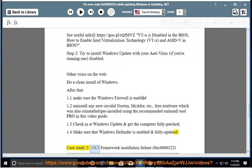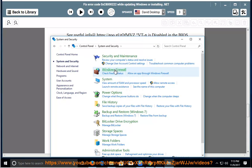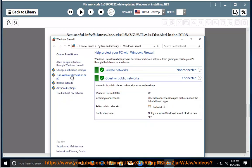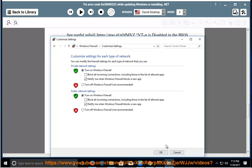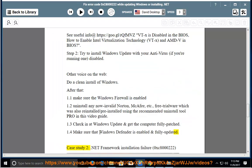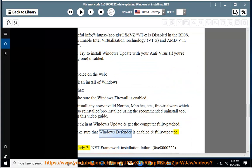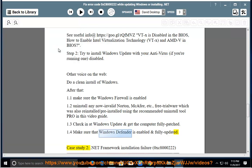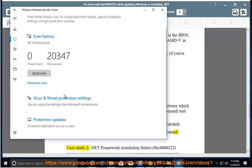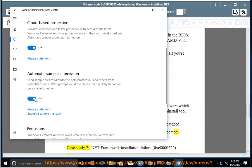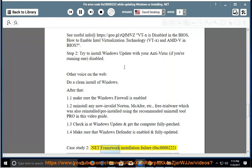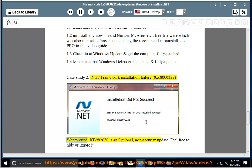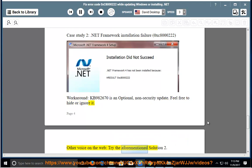Case Study 2: .NET Framework Installation Failure 0xC8000222. Workaround: KB982670 is an optional, non-security update — feel free to hide or ignore it. Other voices on the web: try the aforementioned solutions as well.